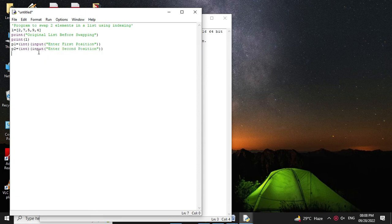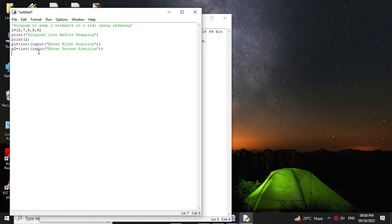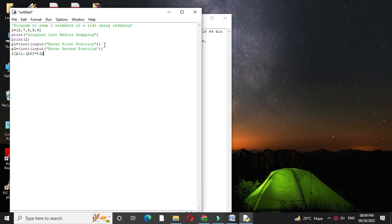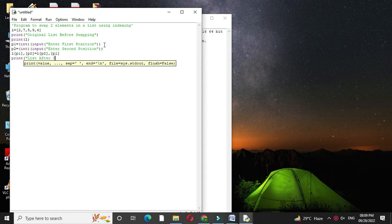Then we will use indexing for swapping. So l of p1 comma p2 equals l of p2 comma p1. And then we will print list after swapping as print l.